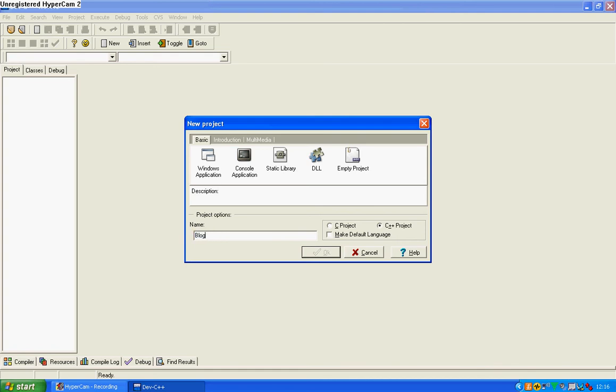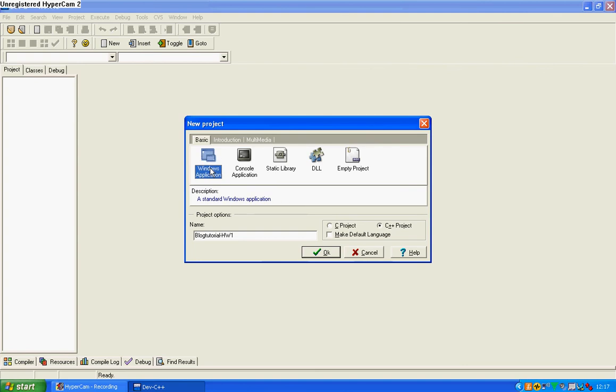I'm going to name it blog tutorial, HW1, which is Hello World 1, and we're going to make it console application. That's the description there, it's an MS-DOS window.